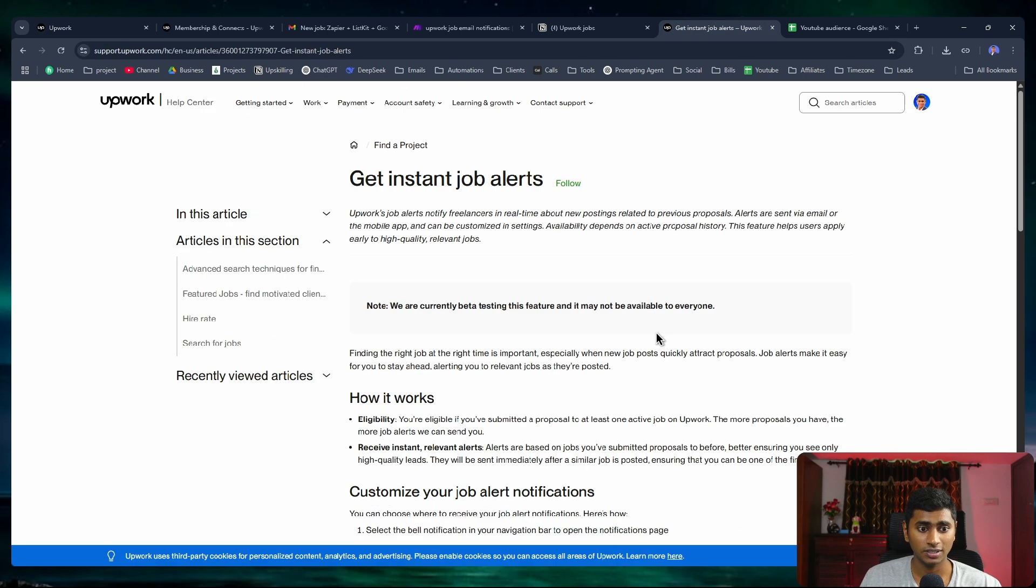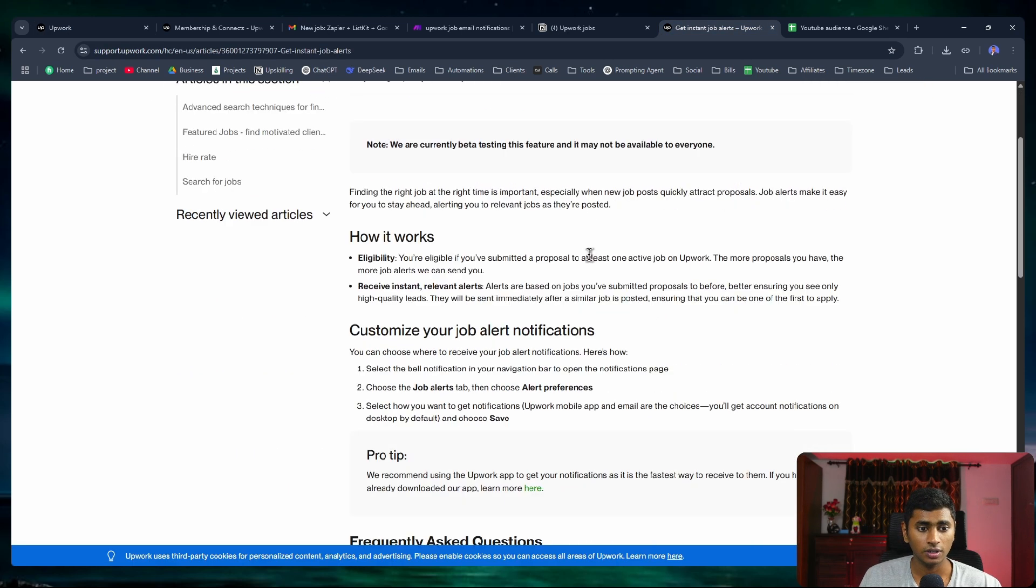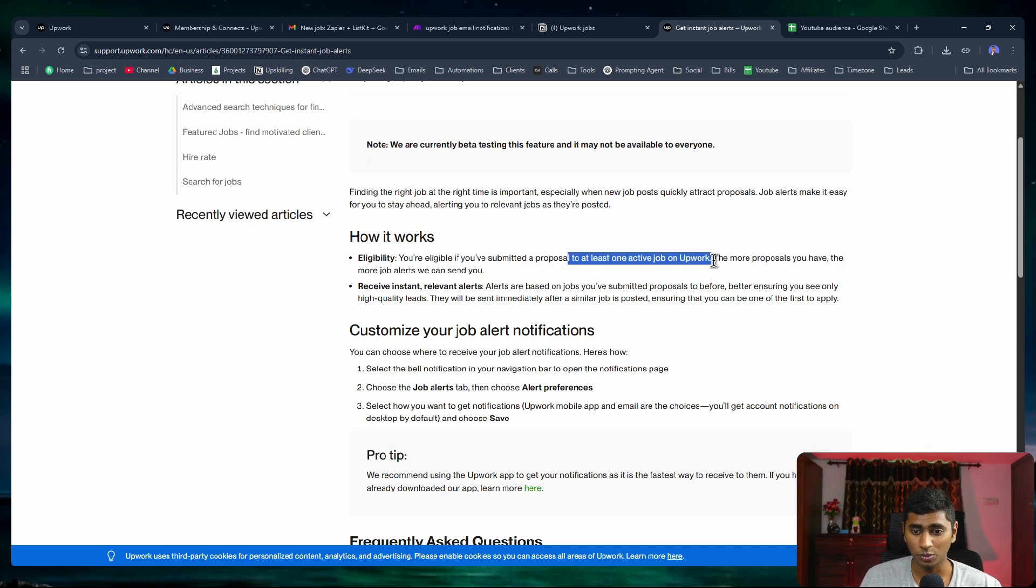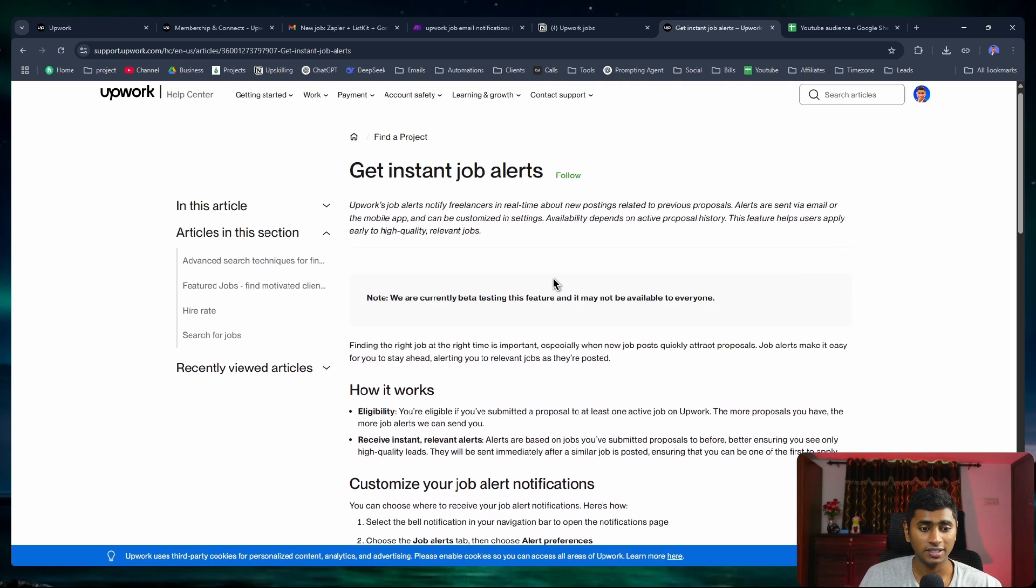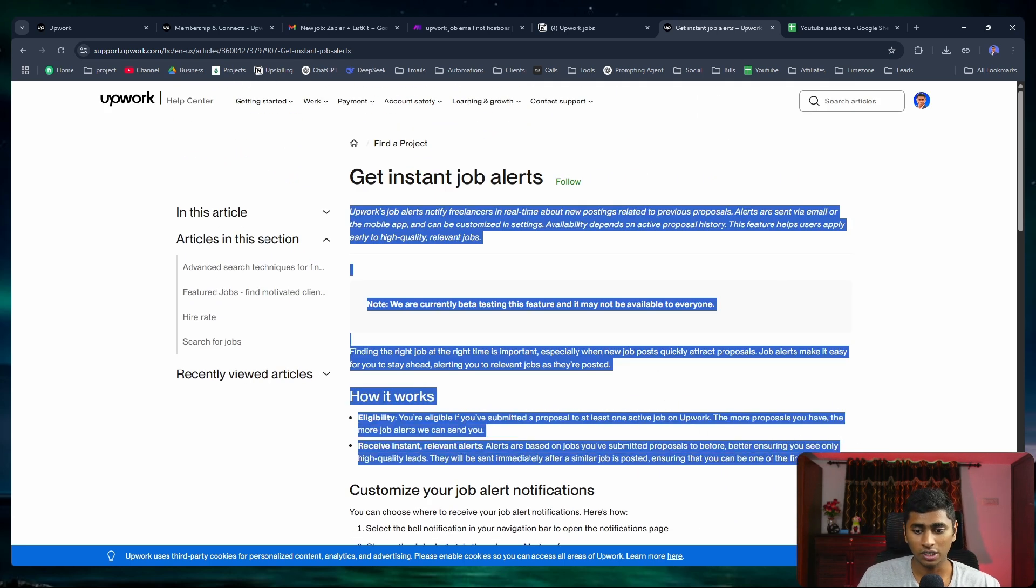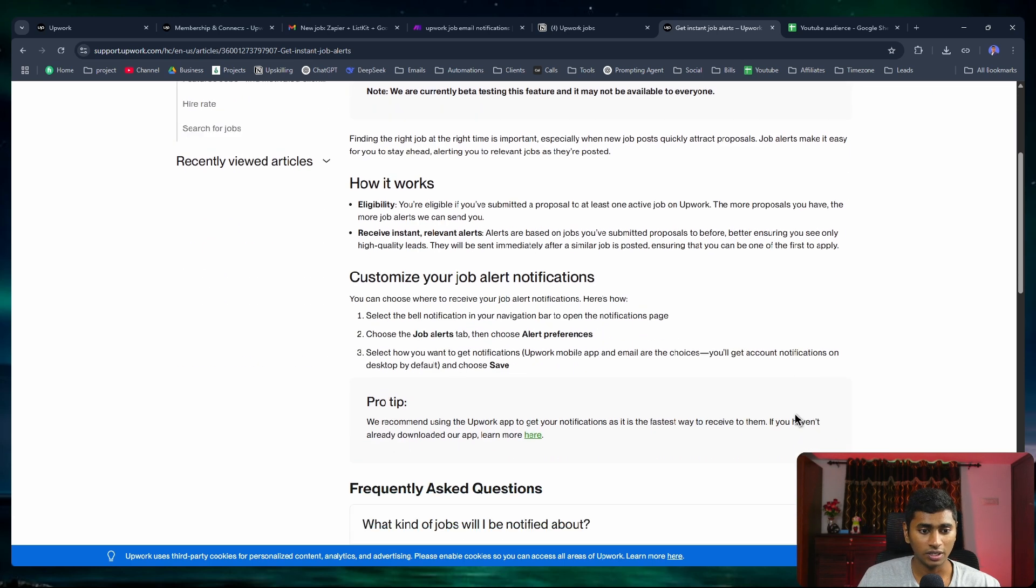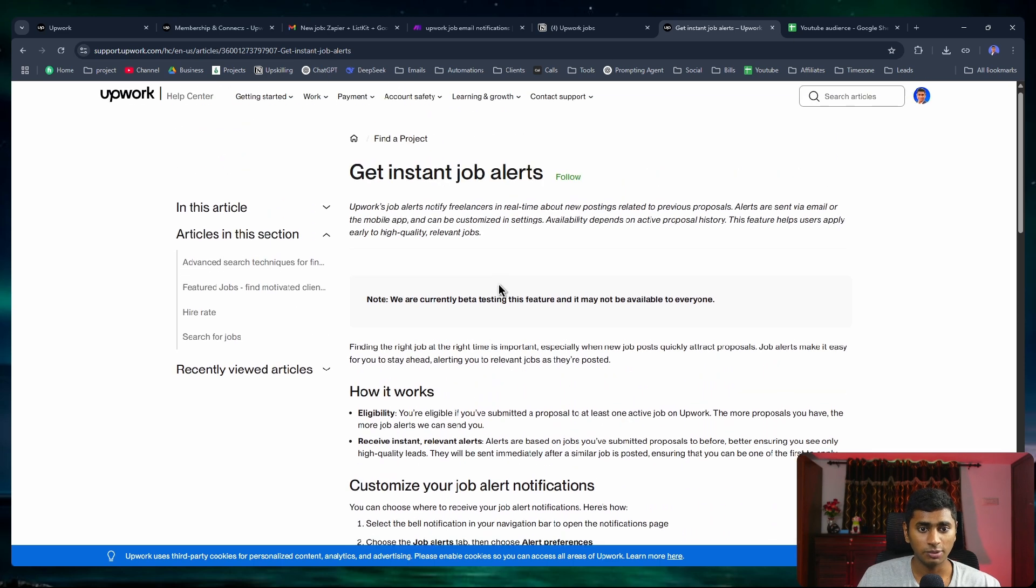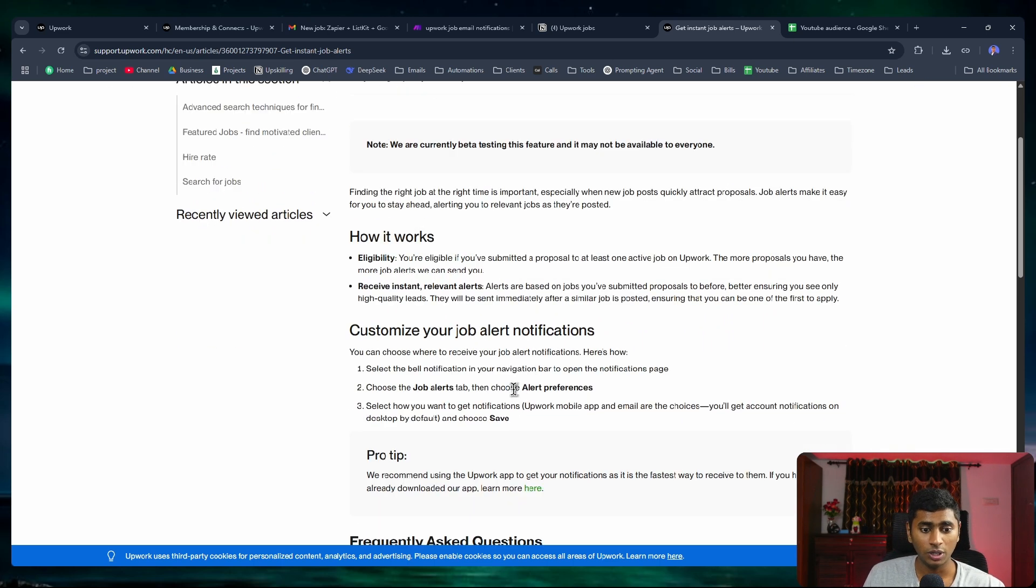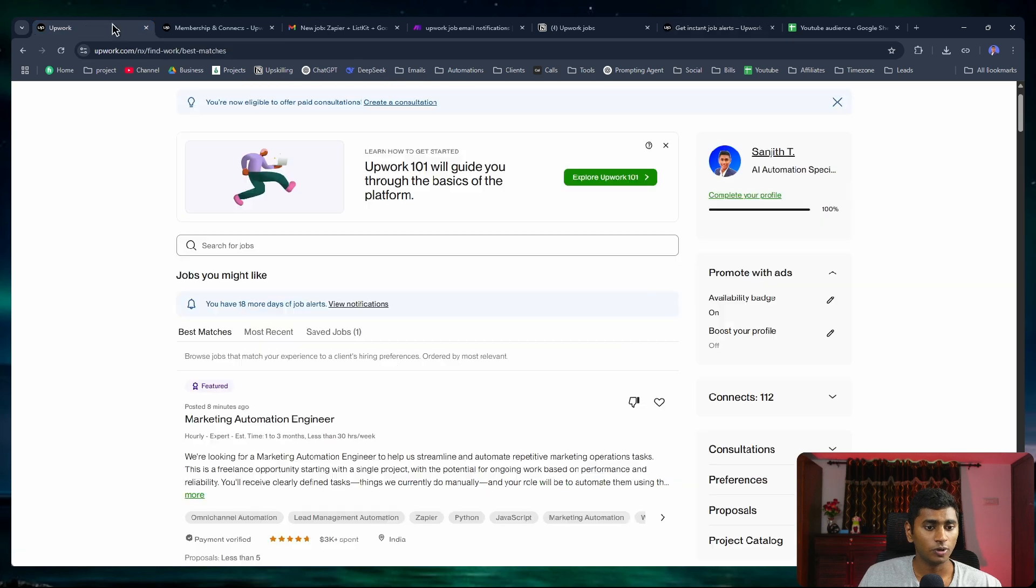You can see this is the feature mentioned in the website of Upwork. The eligibility is you gotta submit a proposal to at least one active job on Upwork. These are just very basic eligibility that anyone can get. Once you're able to get this, you'd have the option to receive the job alerts.